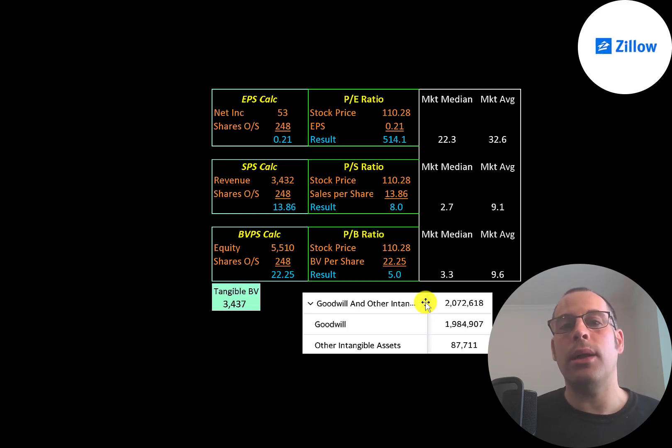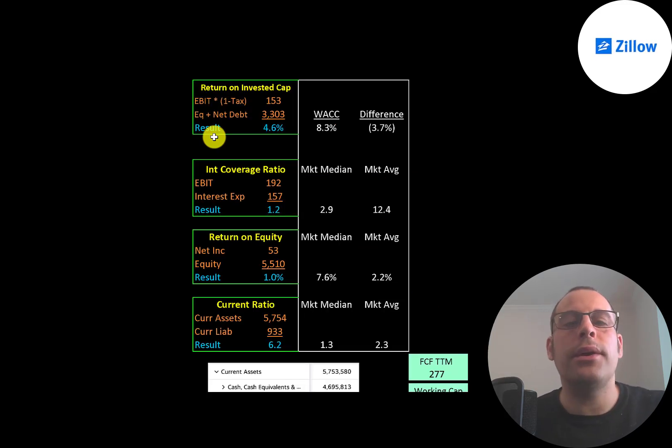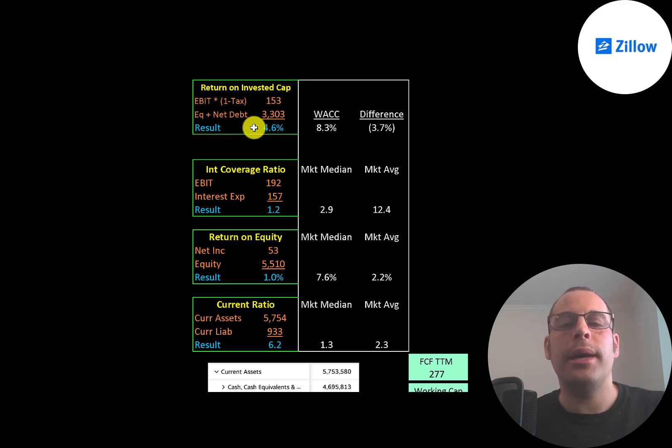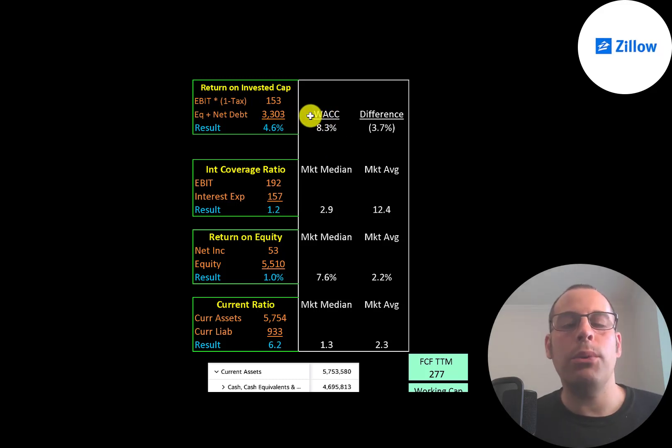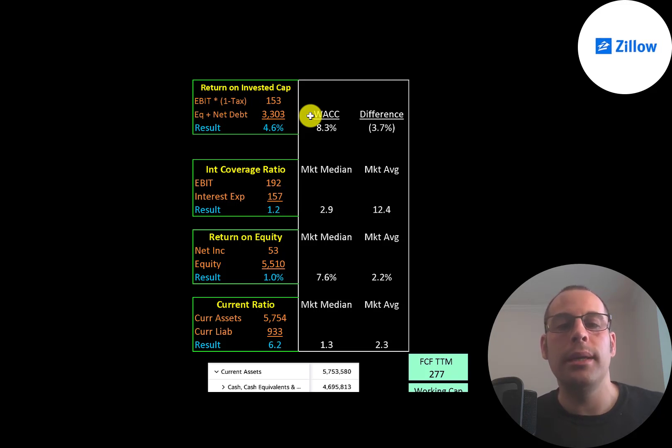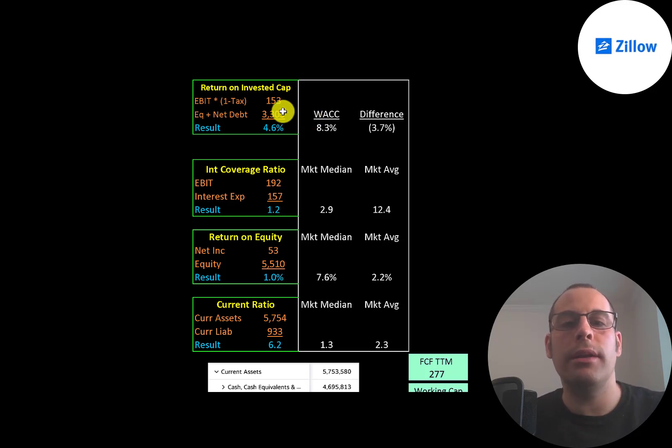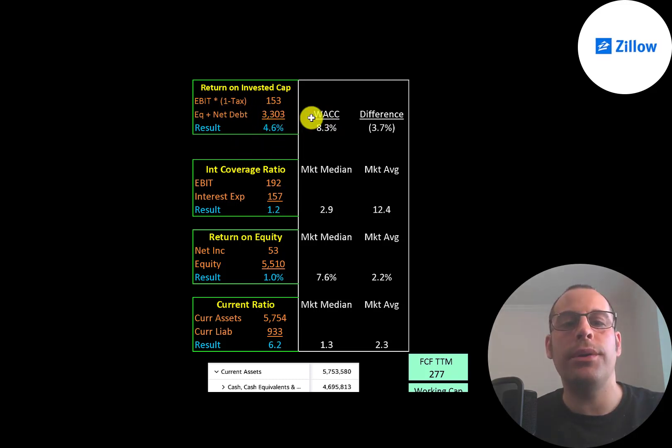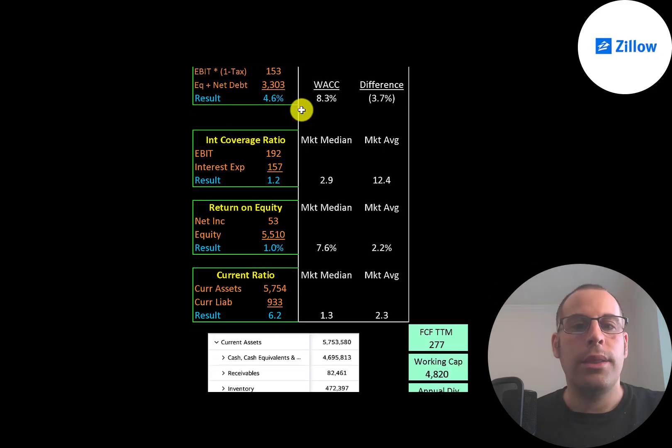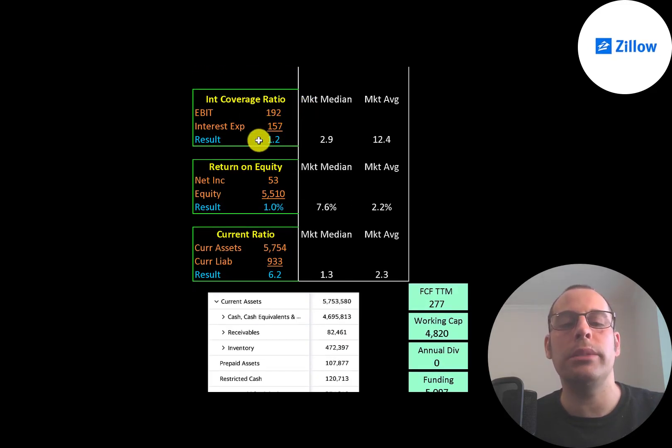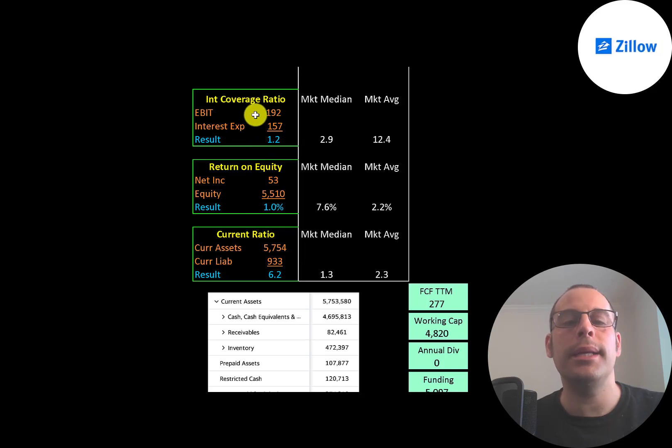Their return on invested capital is 4.6%—that's good, it's positive. But their WACC is 8.3%. Your WACC, weighted average cost of capital, is how much it costs you as a company to obtain financing through debt and equity. So ideally you want your return on invested capital greater than your WACC, but I imagine this will improve over time and it will be greater. Their interest coverage ratio is 1.2, so they can just cover their interest payments with their EBIT. EBIT is earnings before interest and taxes—it can be found on the income statement.